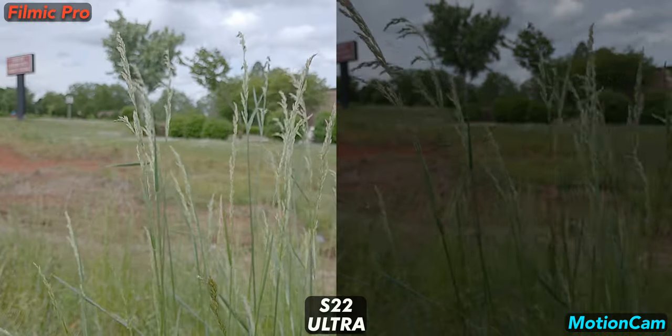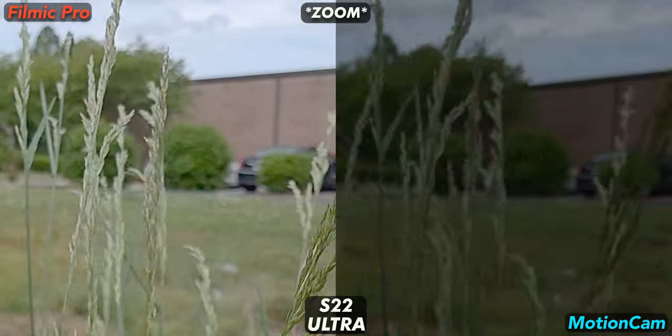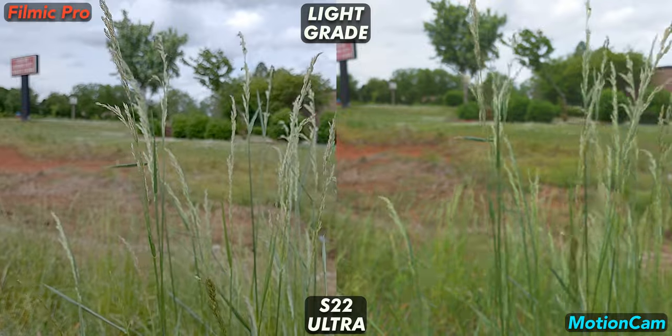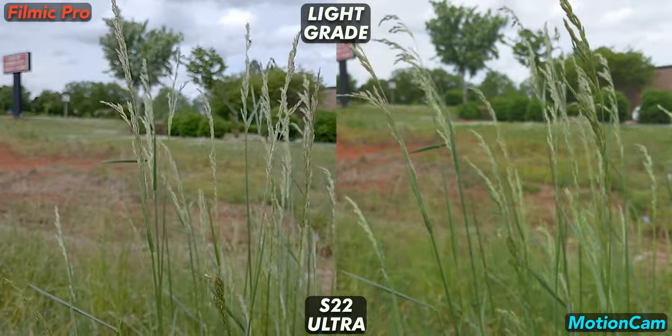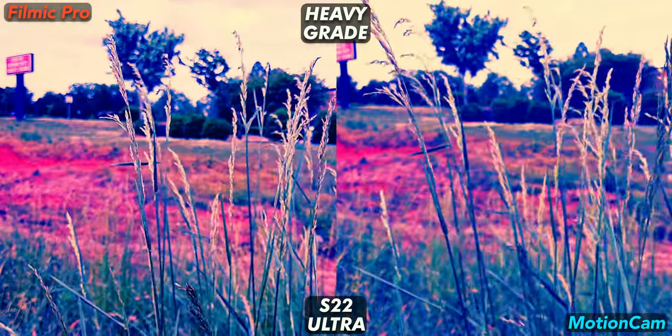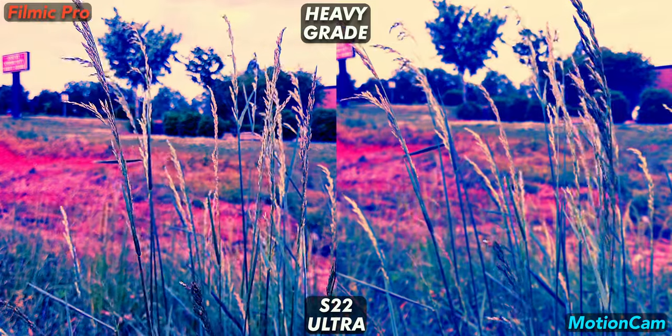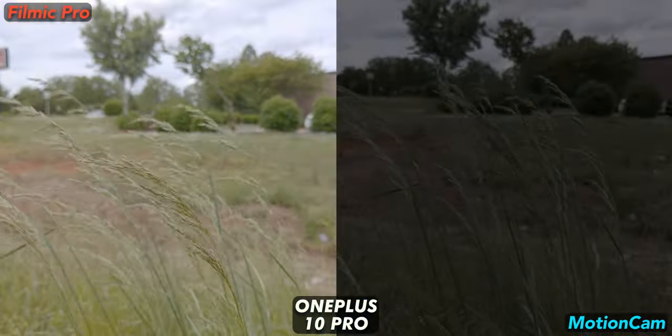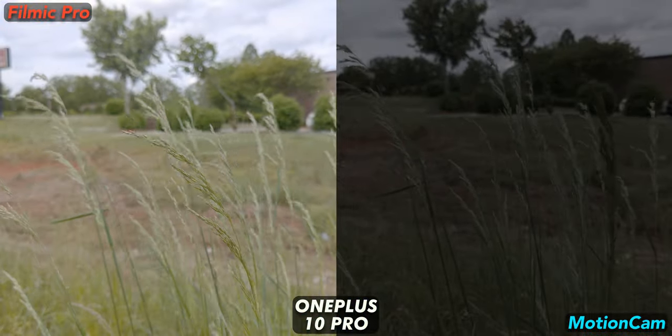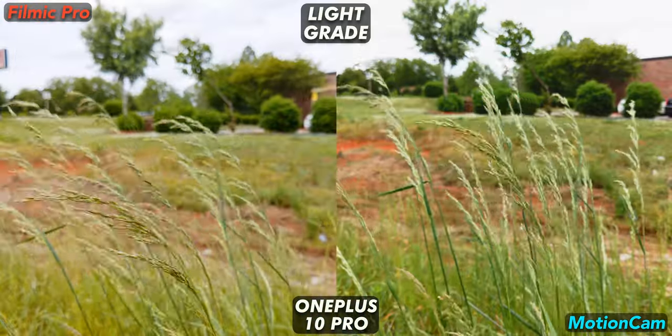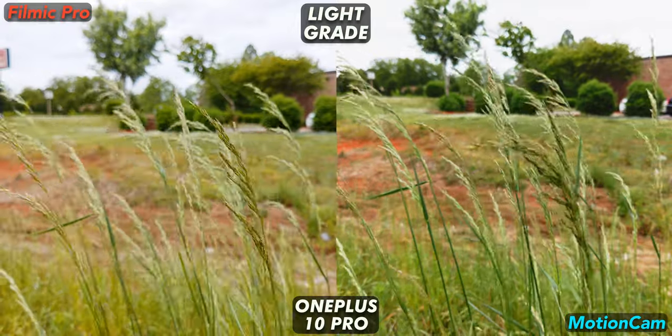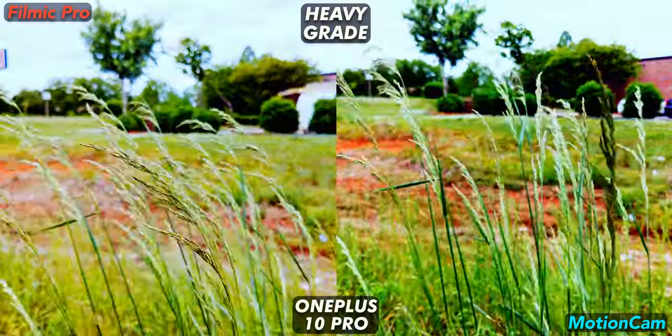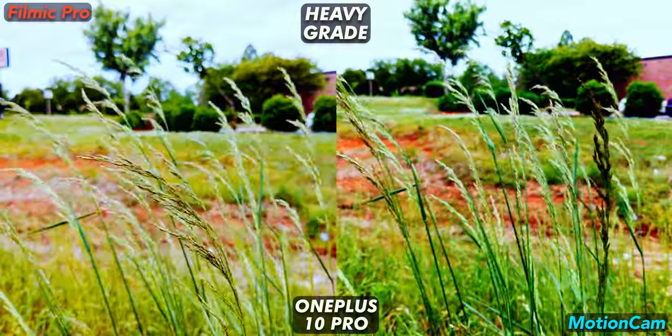For the S22, even in the base footage, there's a good amount of over sharpening and noise from Filmic. I don't like it but this scene is certainly brighter than the spinning flower and Filmic does perform better. I still prefer Motion Cam though. The base footage on the OnePlus looks fine here. Perhaps a bit over sharpened but not as much as the Samsung. I'd say the Samsung and OnePlus actually perform very similarly for this scene and the raw footage wins.